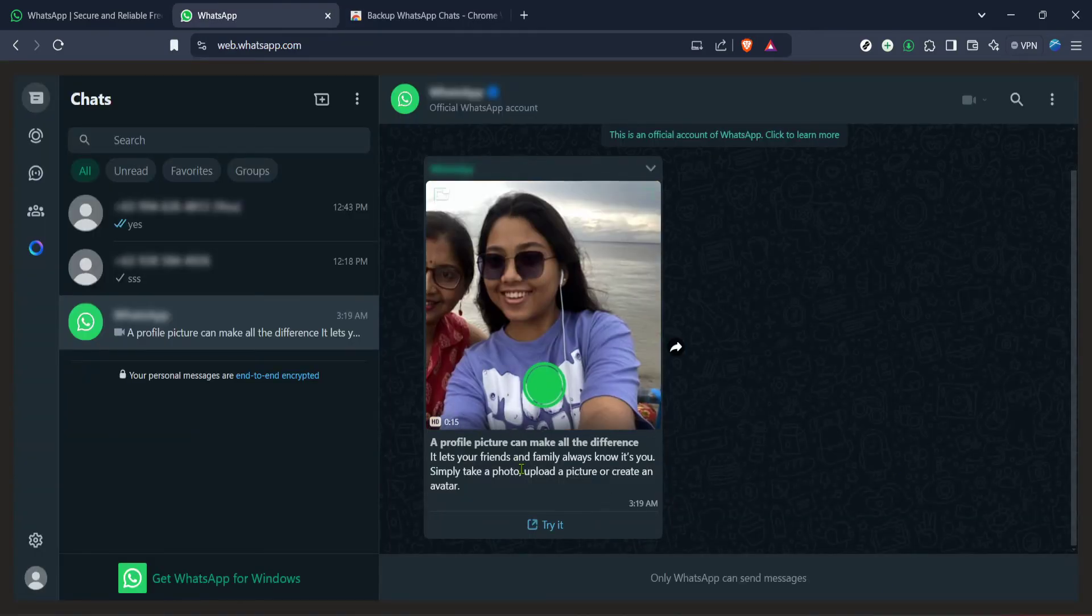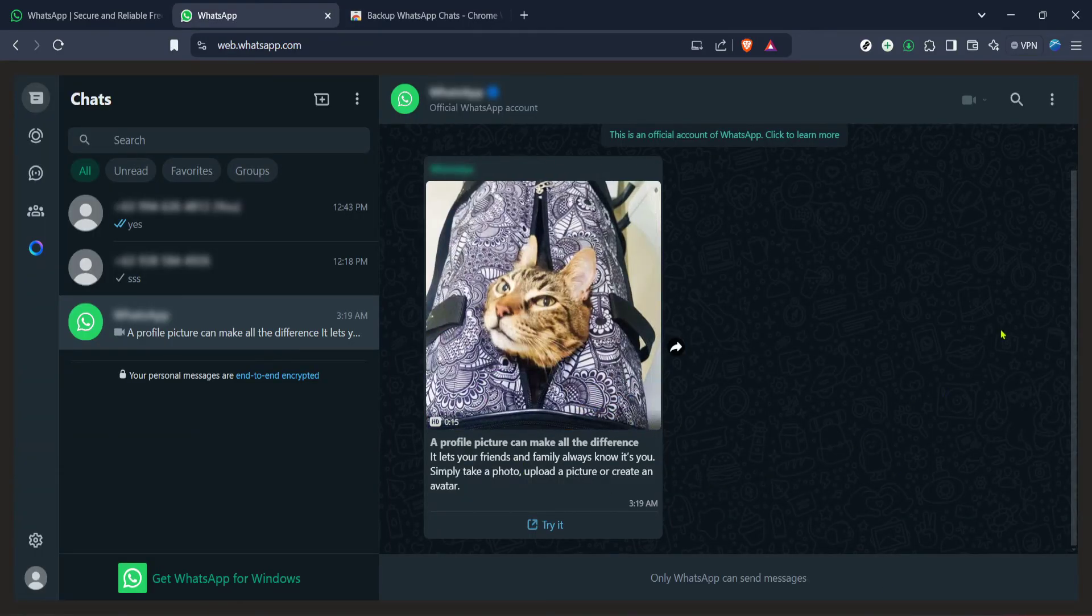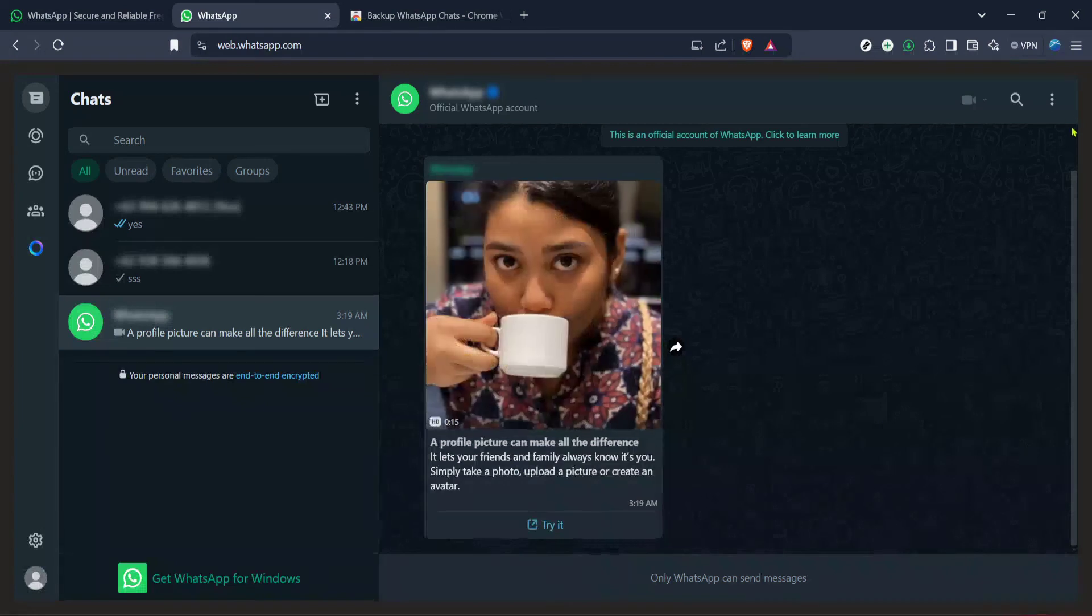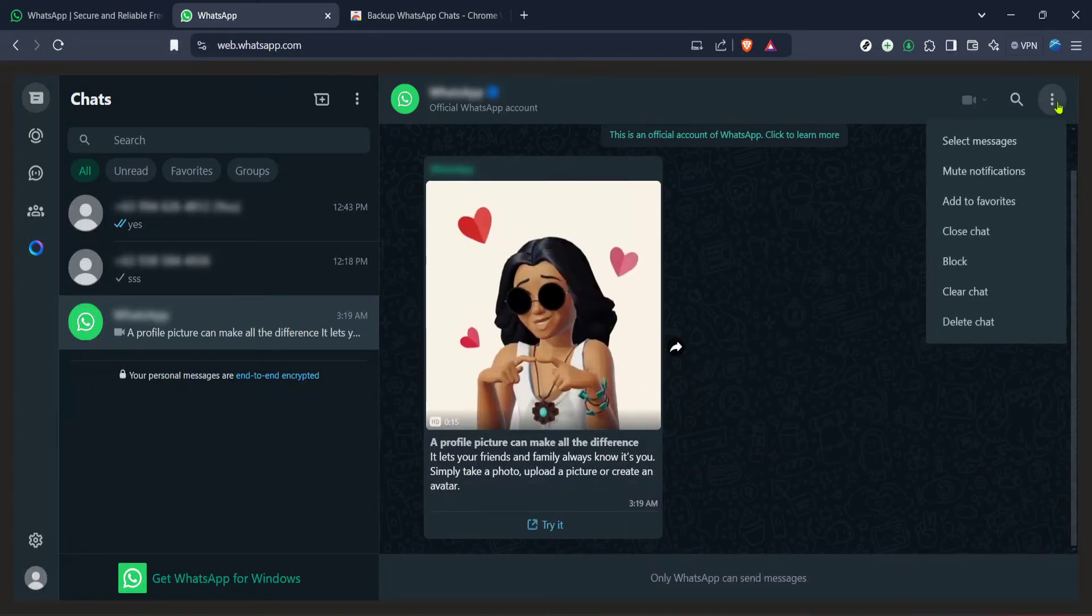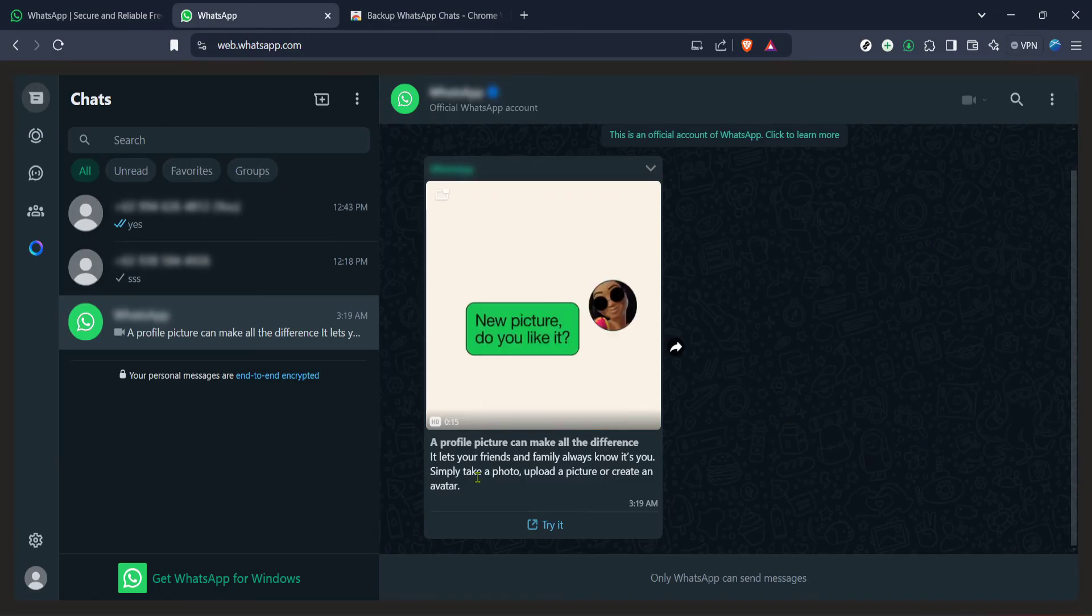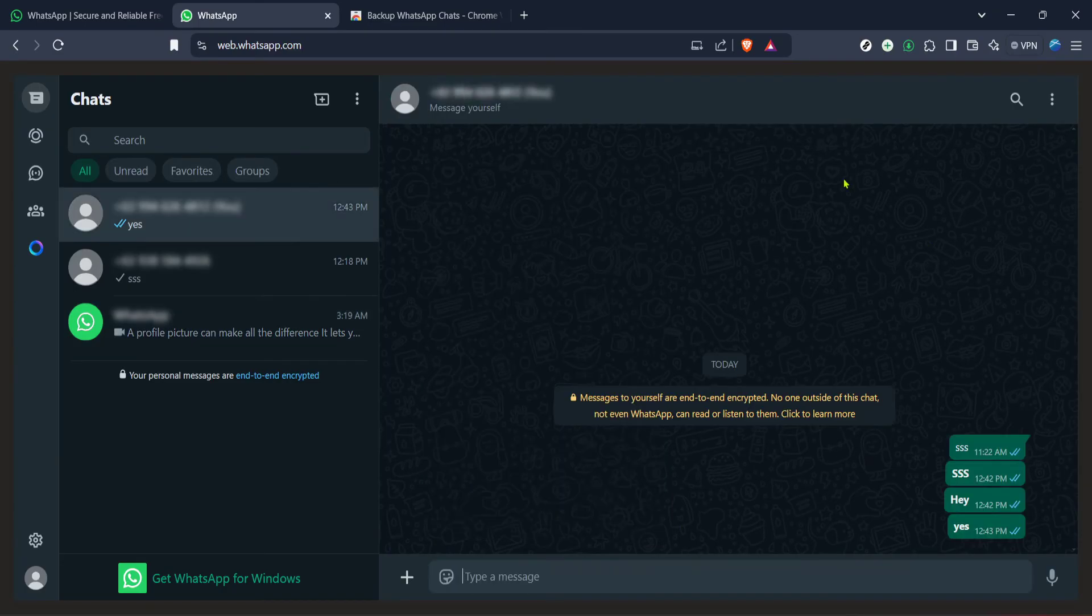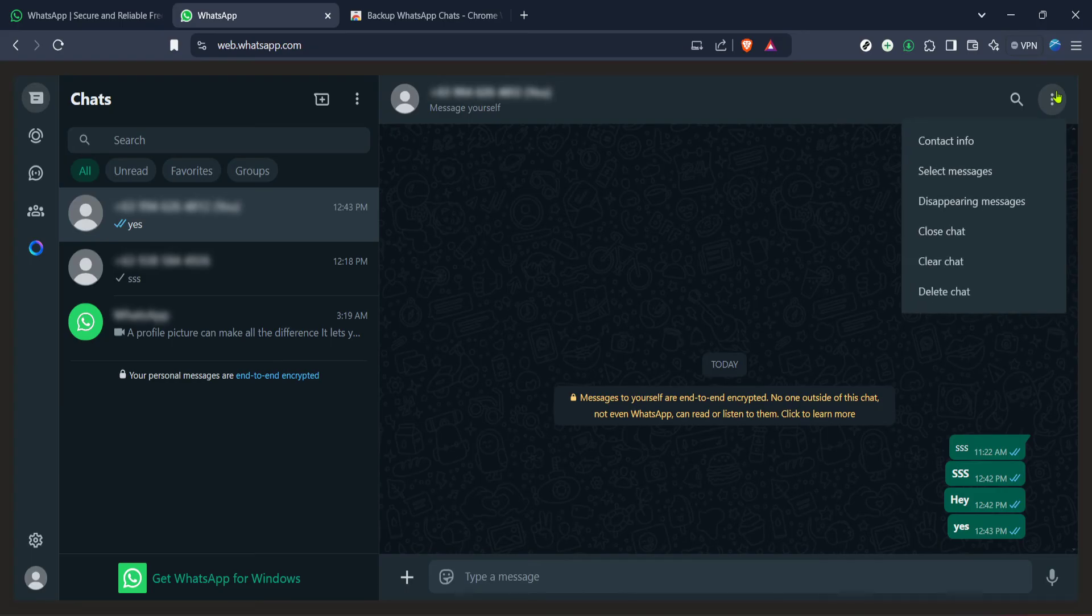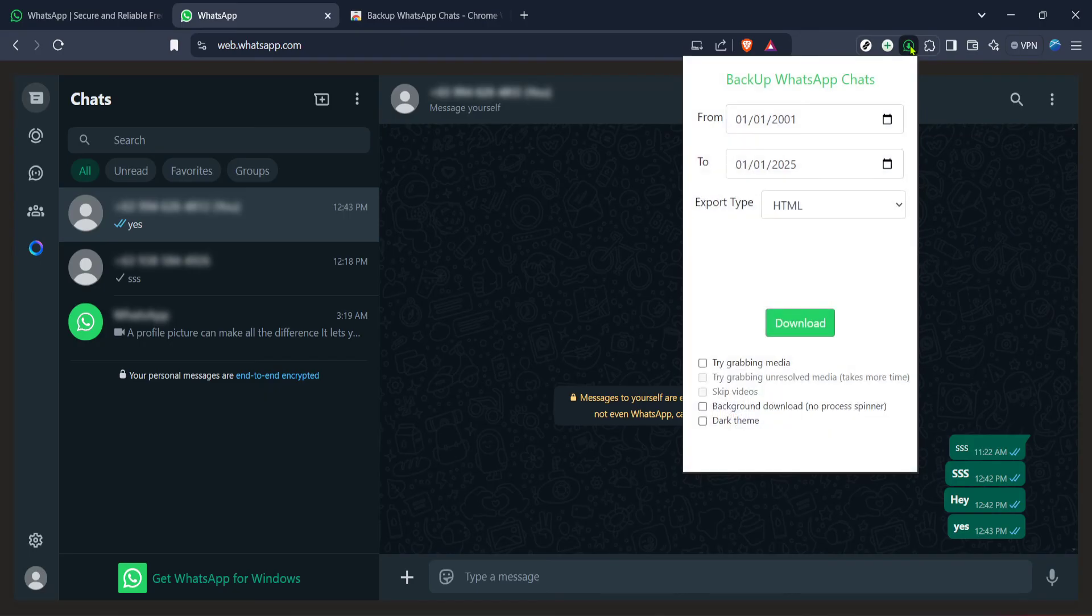Once the extension is installed you'll likely find its icon near the browser's address bar signifying that it's ready to be used. At this point you're all set up to export your WhatsApp web chats using the newly installed extension. What's great about using an extension like this is that it simplifies the process significantly. No longer do you need to manually copy paste chats or take countless screenshots. With just a few clicks you can have a neatly compiled document of your desired WhatsApp conversations.